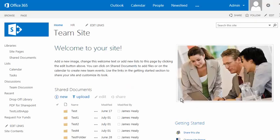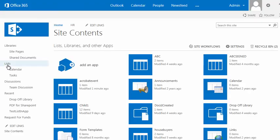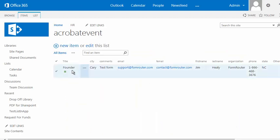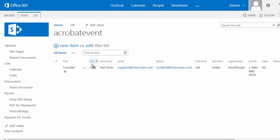I've just logged into my SharePoint instance. I'm going to go over to my lists. You can see that Formwriter automatically created a list for my Acrobat event. If I click on the list, you can see that it brought in the first record and automatically created all of the column headers from my form.